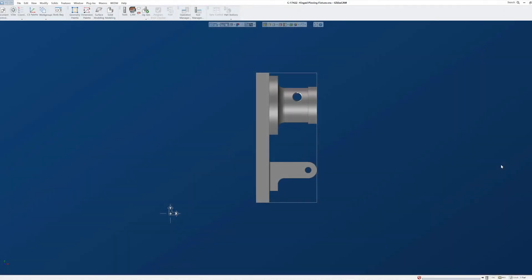In this GibbsCAM Tech Tip, we'll look at how to get a model oriented and positioned correctly in the GibbsCAM workspace when it opens in some combination of 90 degrees out of the desired position.